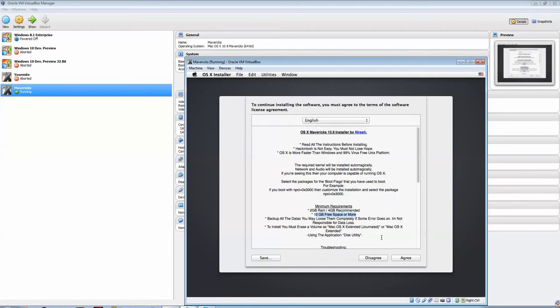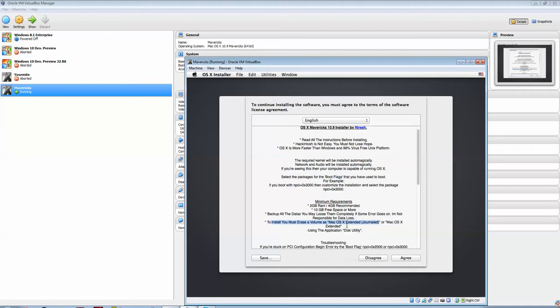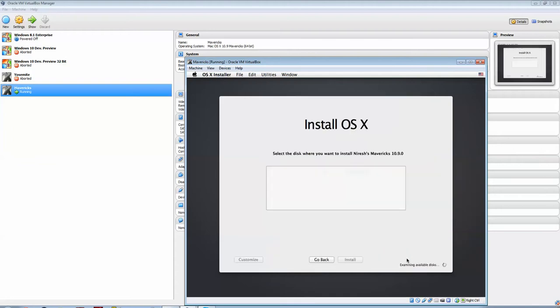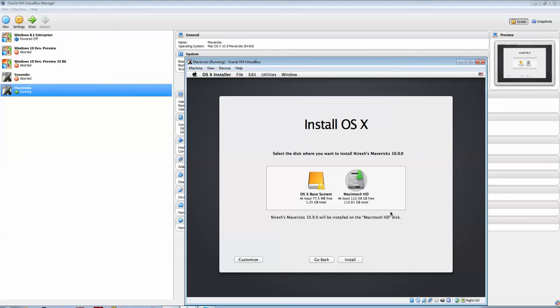10GB of free space on your hard drive, or more. To install you, my storage of volume, as Mac OS X Instant Journal, using the application Disk Utility. Okay, so, if you just hit Agree here, and then you can click Macintosh HD, for where you want to install Mavericks.